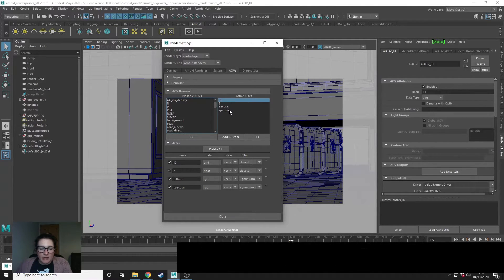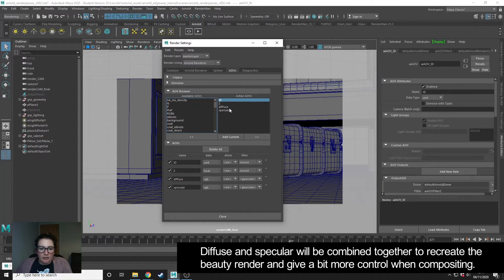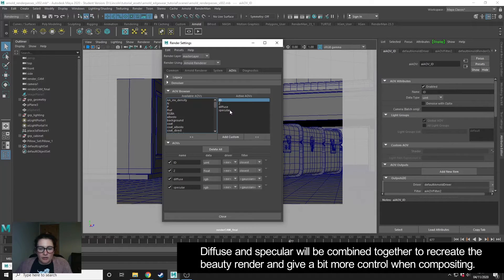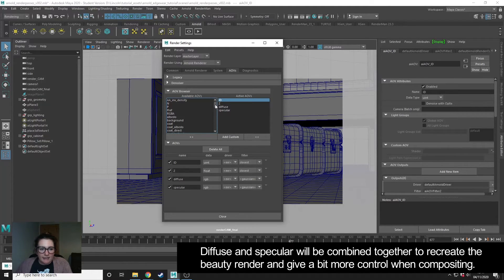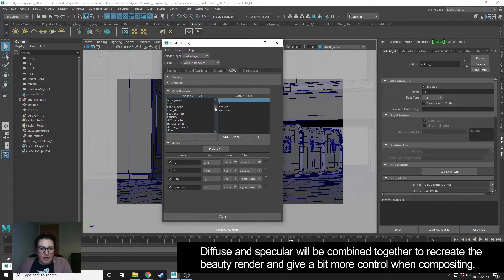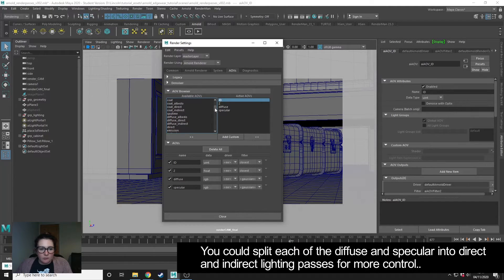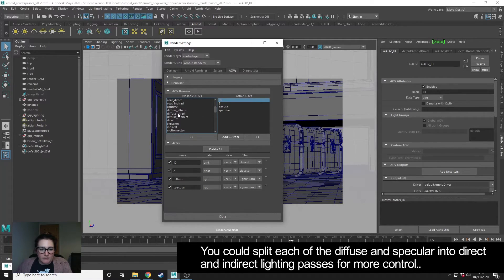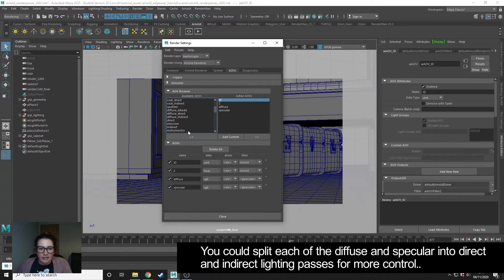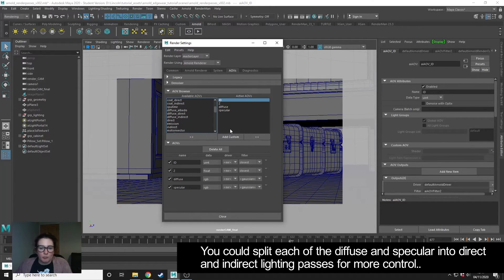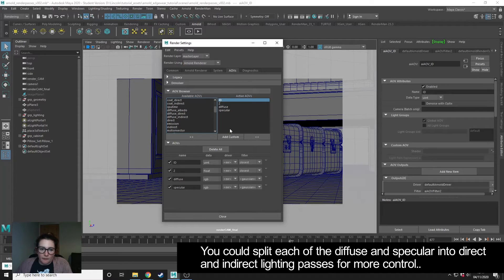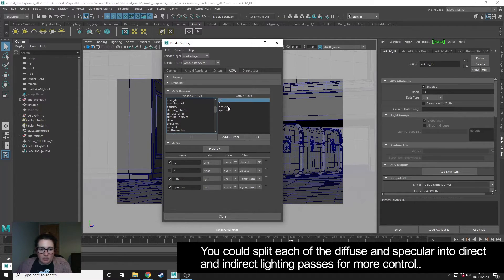Diffuse and specular are going to be what I combine together to create my beauty pass and have a bit more control. If you want even more control, then you could export the diffuse direct and indirect, specular direct and indirect, and then build your beauty up from that. But for this example, I'm just going to use diffuse and specular.